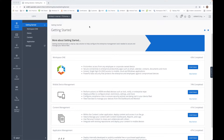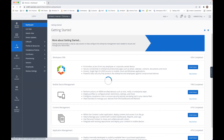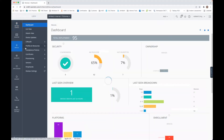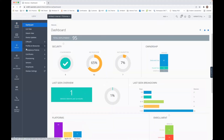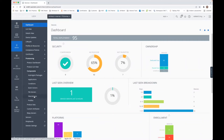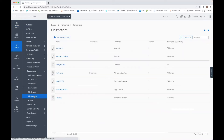So now, as we have put together the XML file on stage, let's go to the Workspace ONE console and create a package for installation. Therefore, we go to Provisioning, Components, Files and Actions.